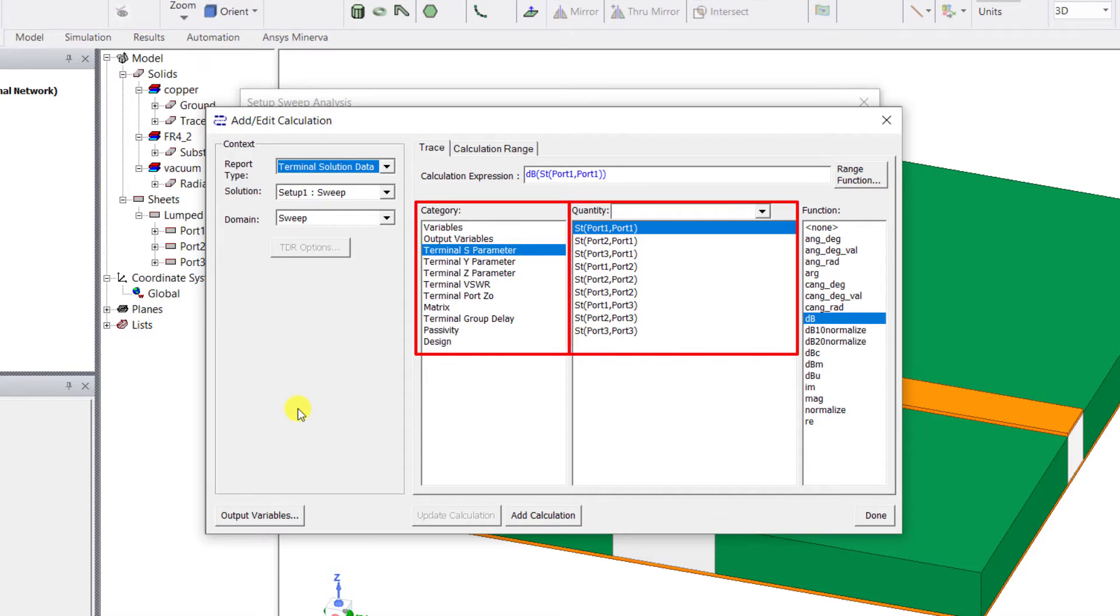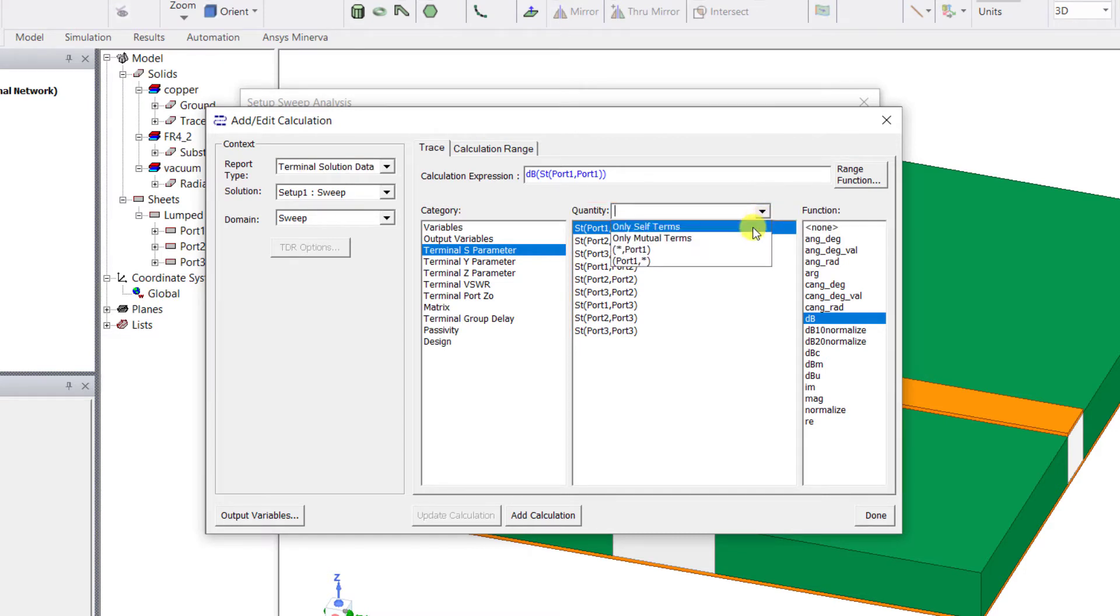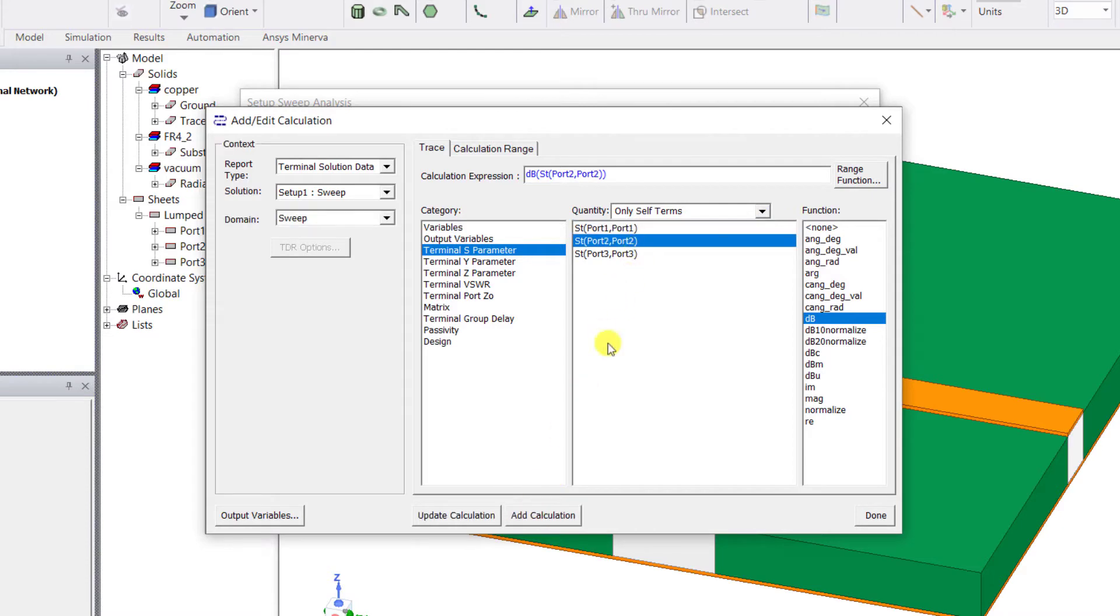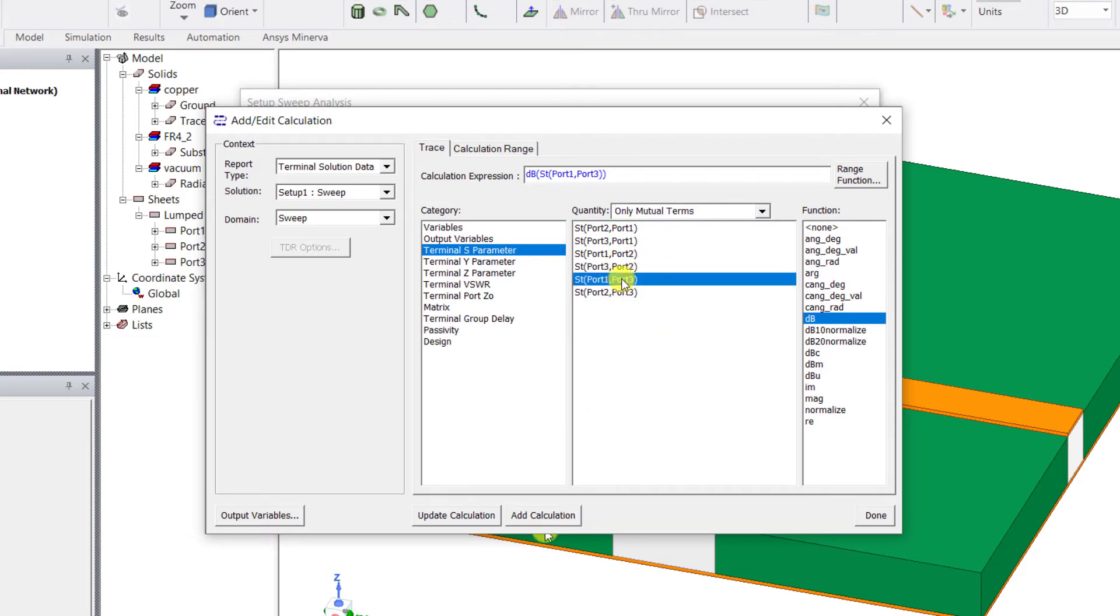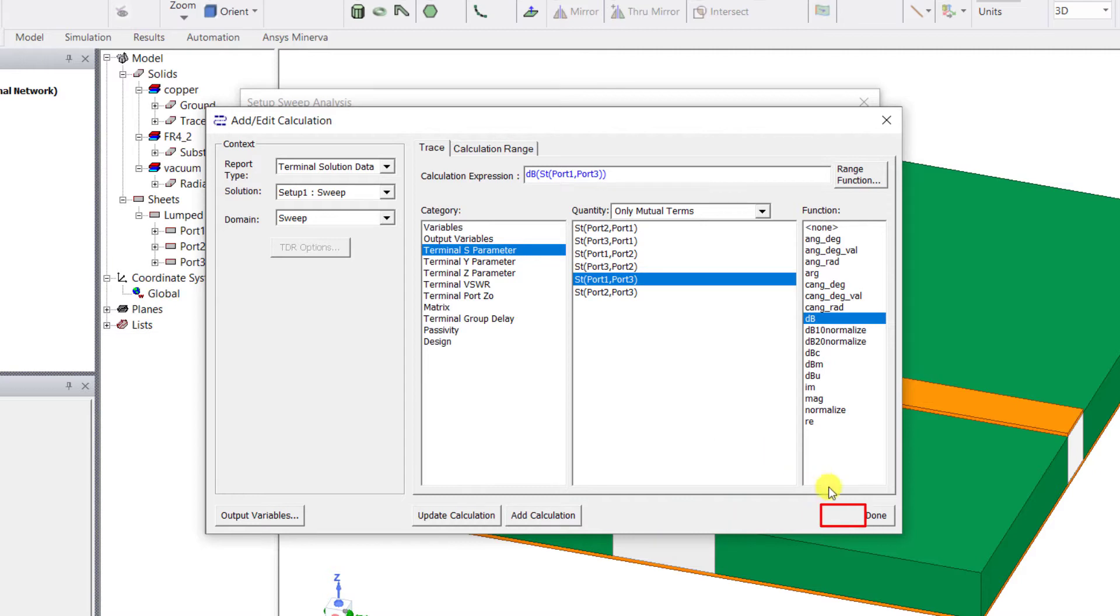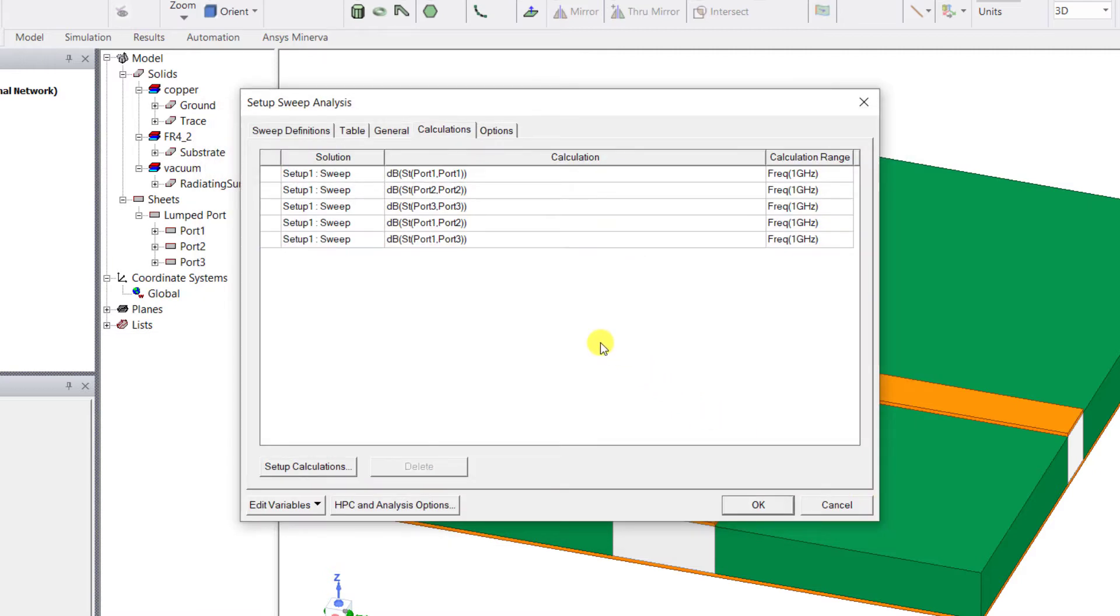Displayed in this window are the category and quantities that you would like to automatically see in the result plots. For the impedance variations select the self terms, and for the transmission term select S12 and S13. Each calculation needs to be set up individually and don't forget to select add calculation after each setup. Select done when you've completed all the calculations and don't worry if you forgot a calculation here as you can always add it manually in the results setup.